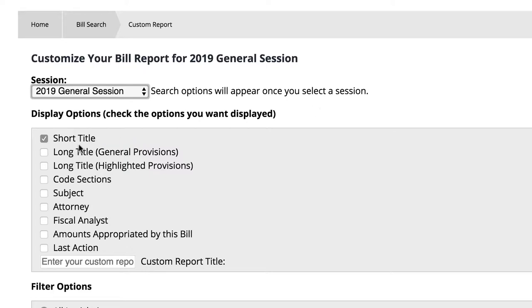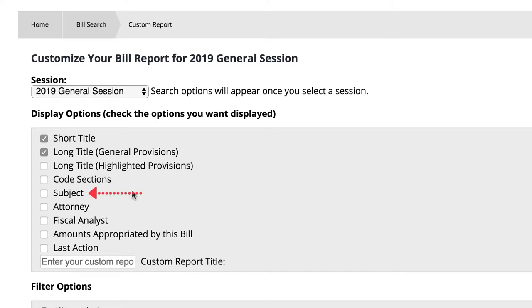We are interested in knowing the long title with general provisions, so let's first click that checkbox. Then we need to select additional columns we would like to include. Let's click Subject to add to our selections. We are also interested in knowing the amounts appropriated by this bill, so next we'll click that checkbox.